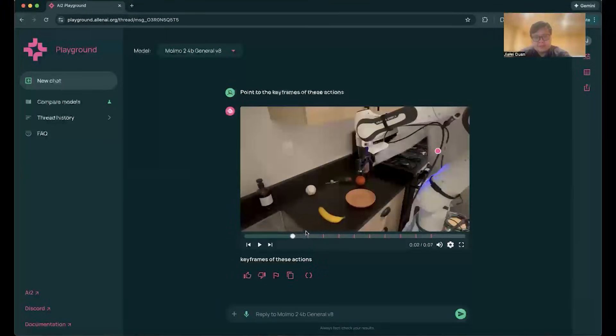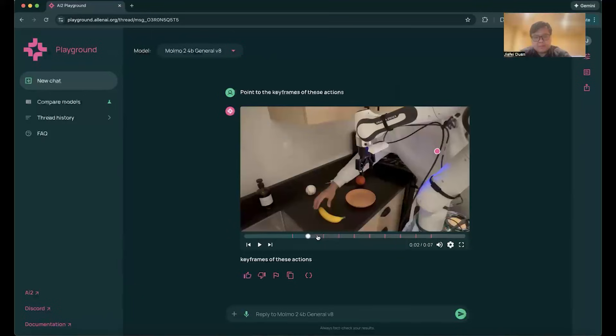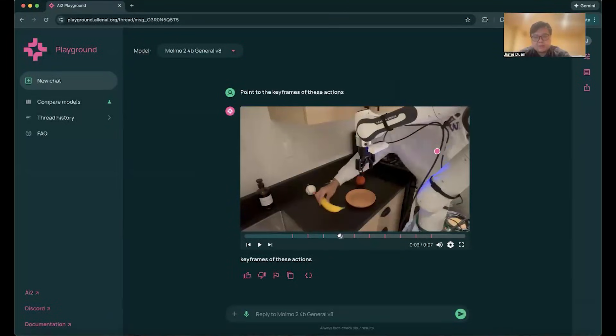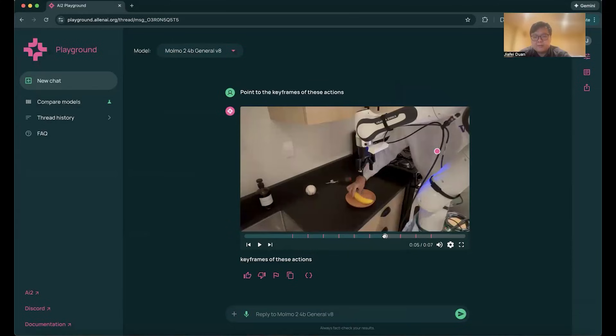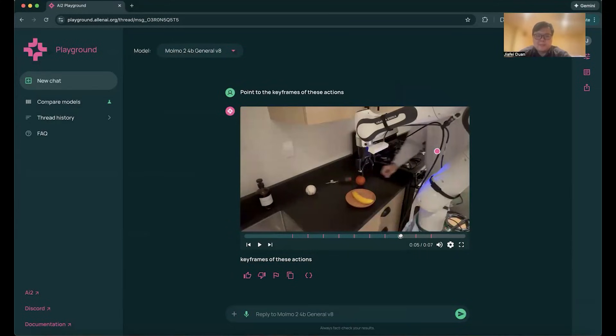So for example, reaching for the banana, pick up the banana, grasp the banana, lift it up, move it above the plate, and put it down, leaving it down, release the grasp.